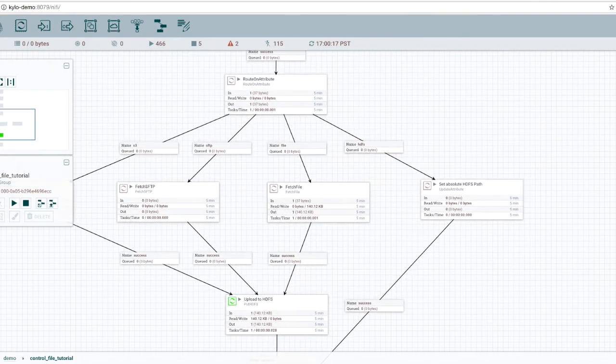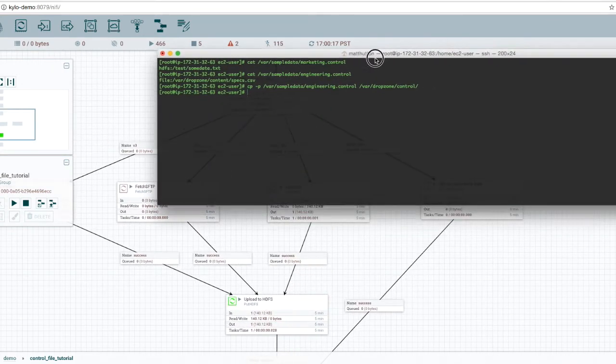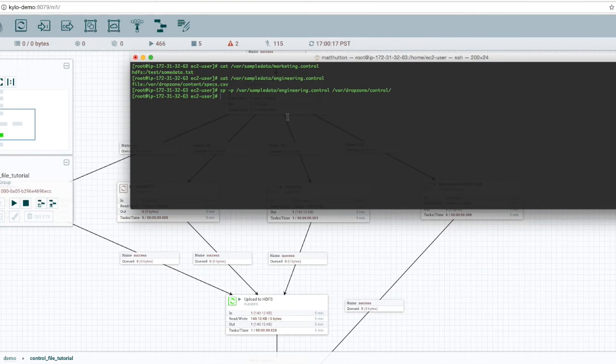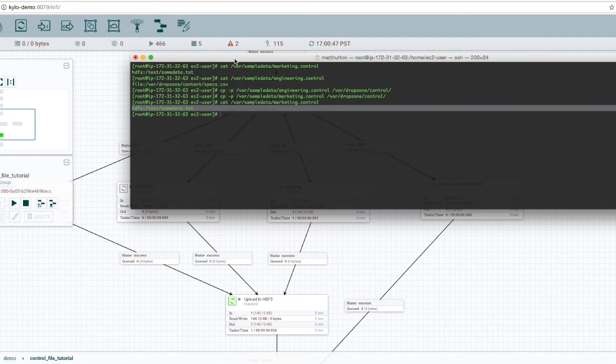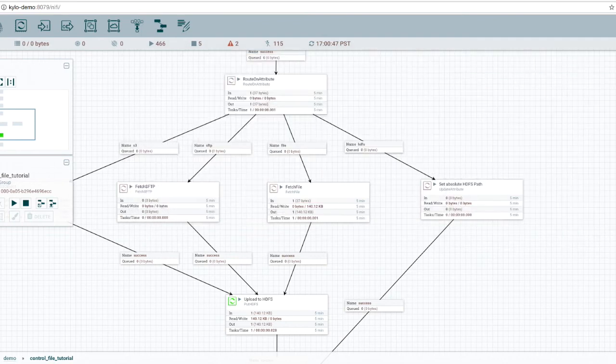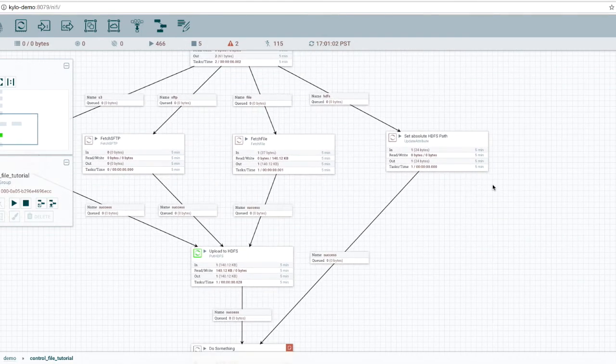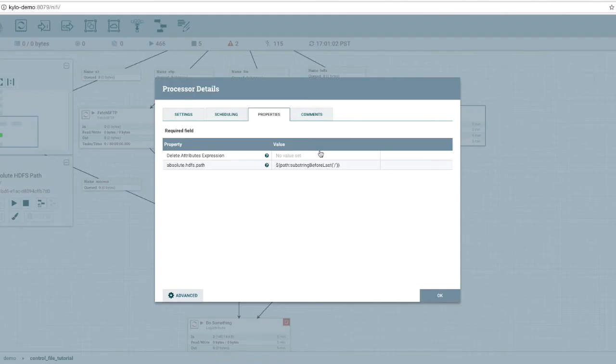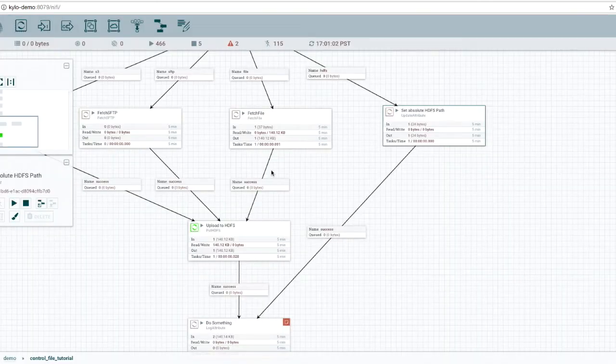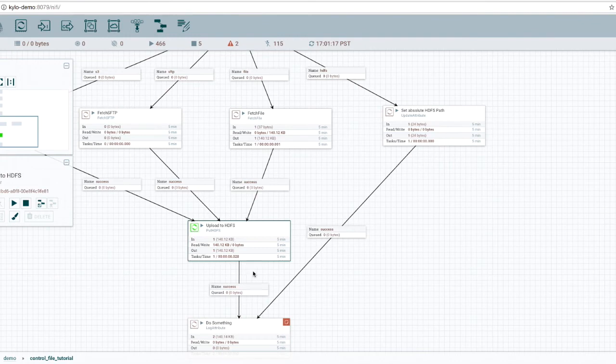And if we drop our second file, which is the marketing control file. Remember the marketing control file was using a path that was already on HDFS. So you can see in this case, we routed this direction. And since we already had the HDFS, we just extracted the absolute path, which would otherwise be written out by this step.